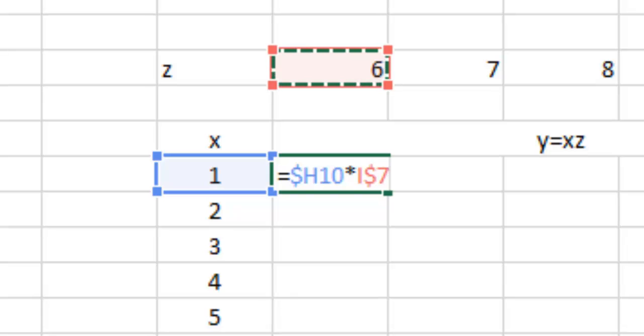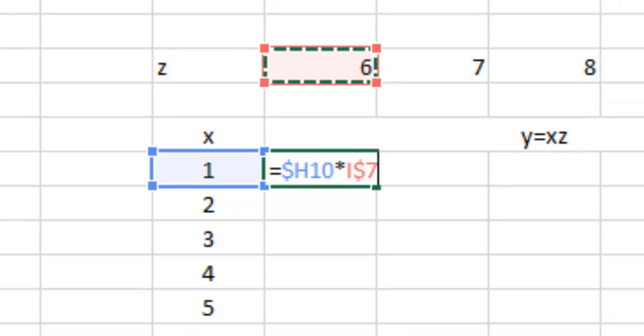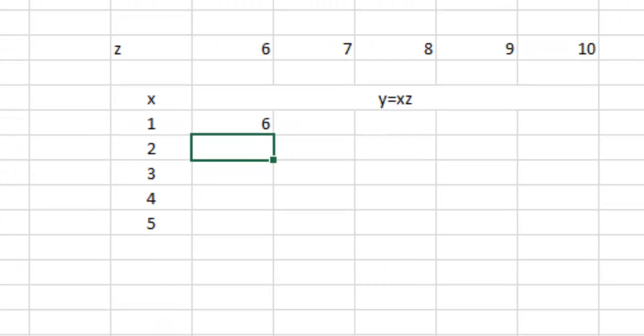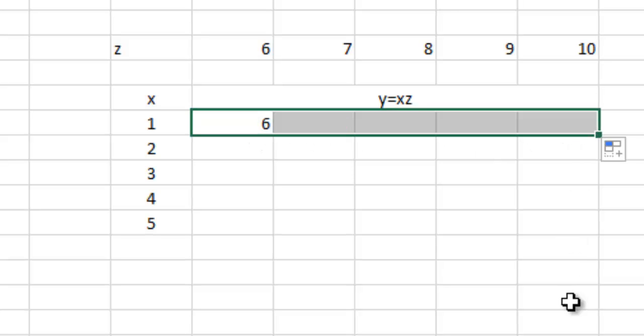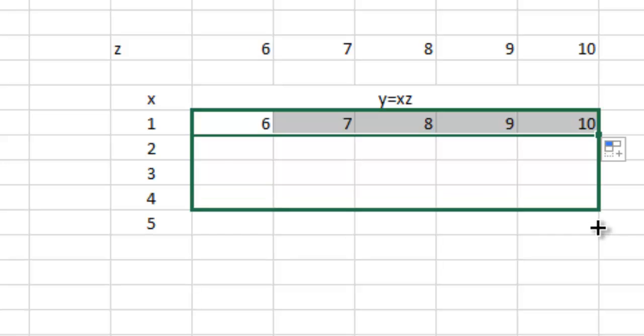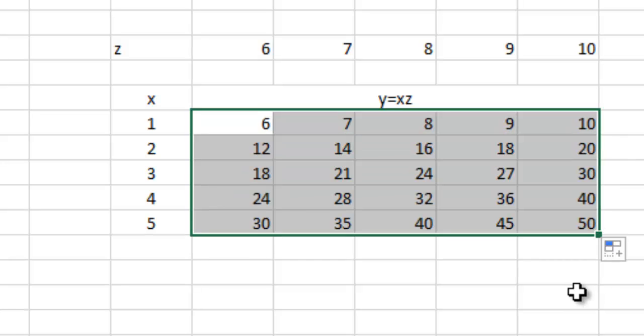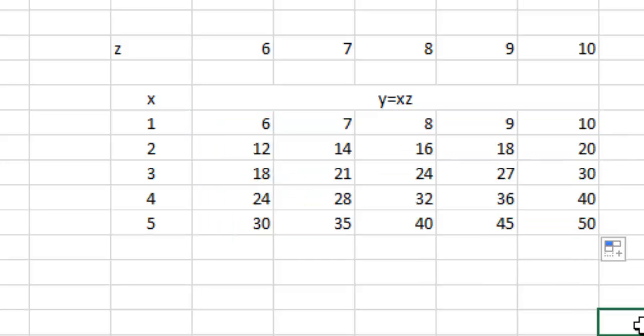Enter. So we just need to write down one formula, and if we drag it towards right and then drag it towards down, then you get all the results by just writing one formula. This is how helpful the dollar function is.